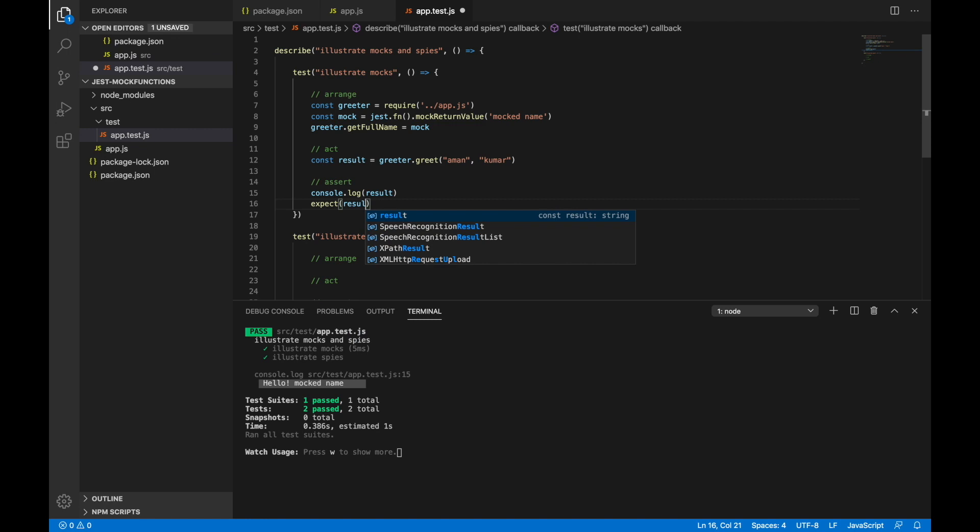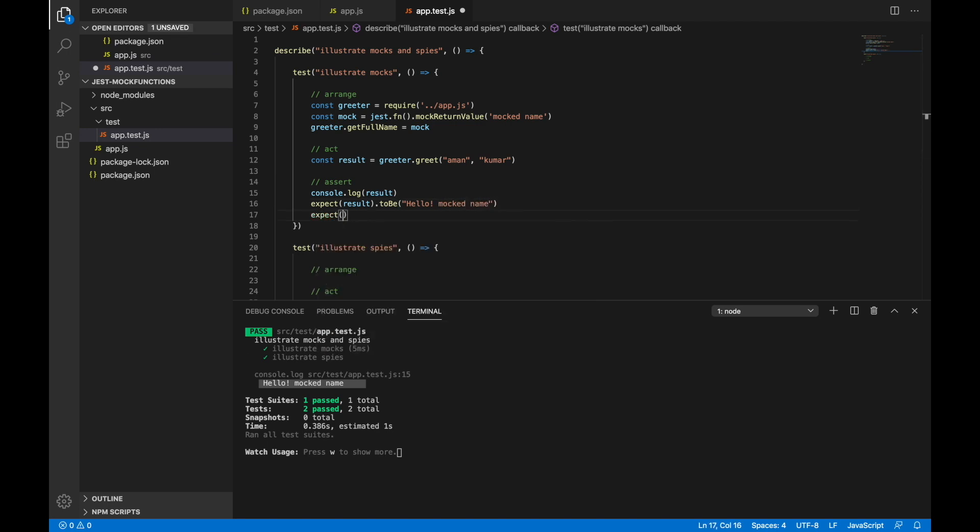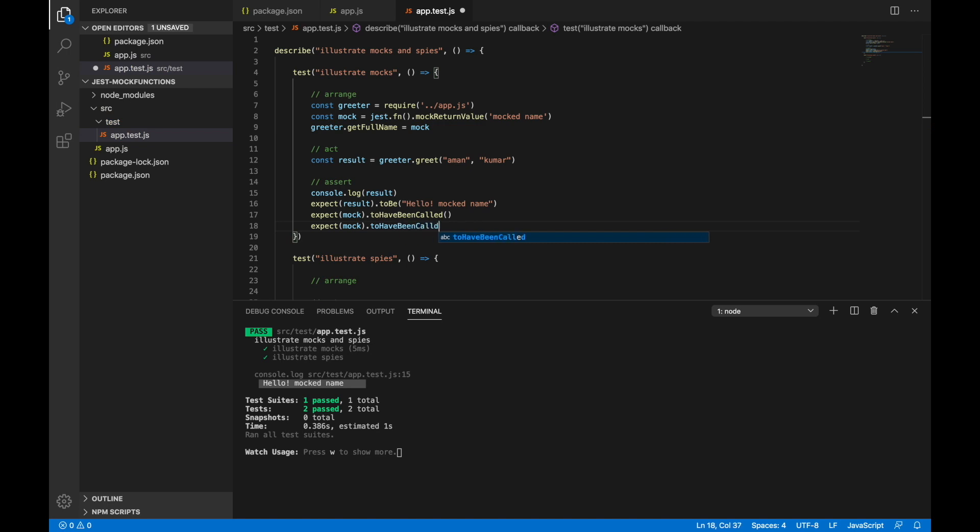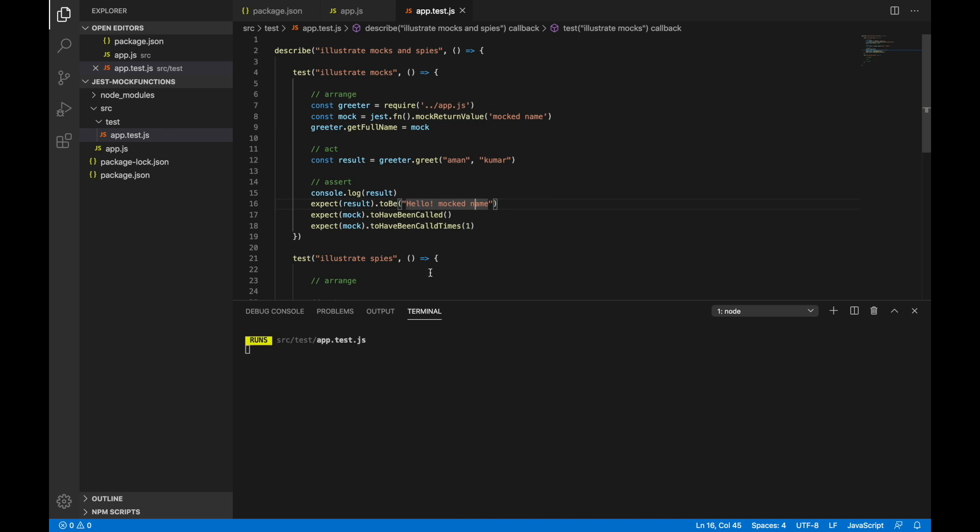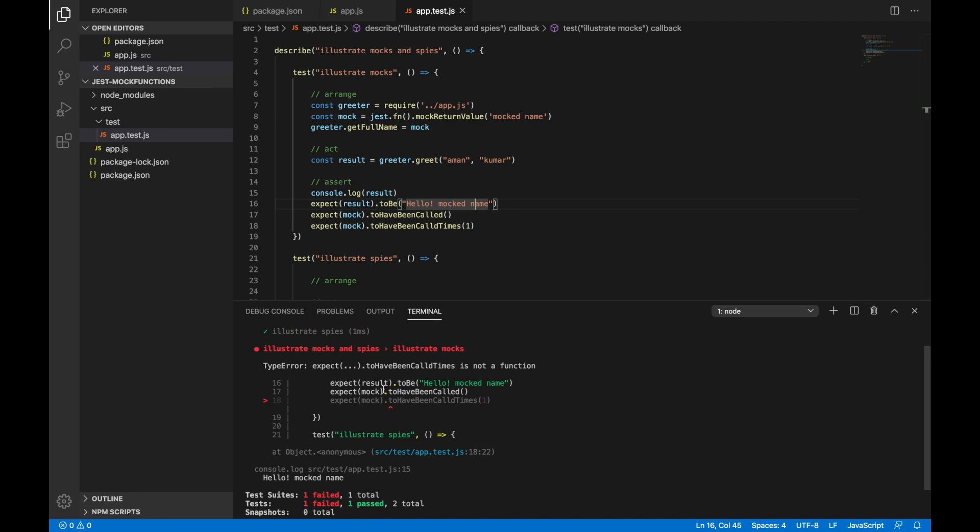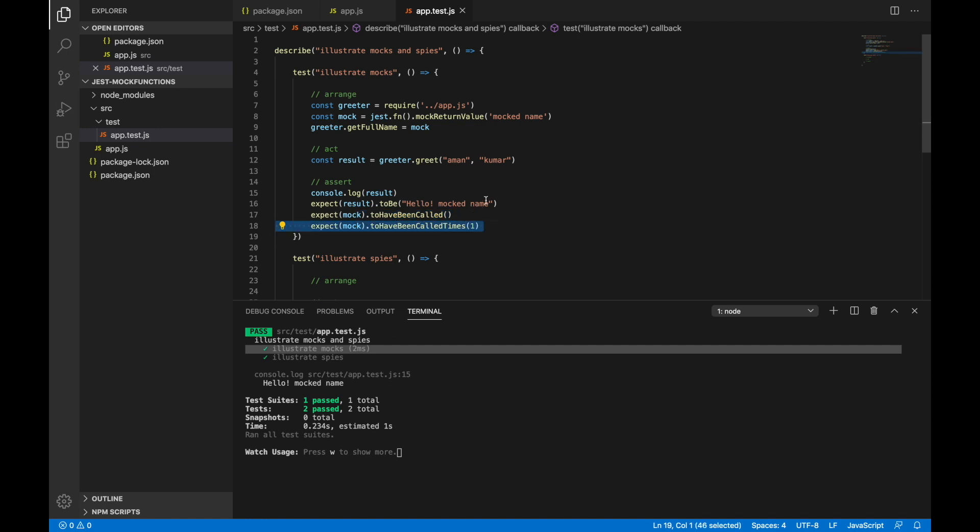Now let's try to see what are the matchers that you can use. I can say expect result to be hello mock name. We can also assert whether the mock was called or not - I'll say mock to have been called. These are different matchers that are available in Jest. And typically with mocks, what we want is we want to ascertain that the mock was called and probably we can also ascertain to have been called times one, that means it was just called one time. Let's try running this and see if it passes. We can see that this test is now passing, which means that the mock was called and it was called once, and the result was hello mock name.